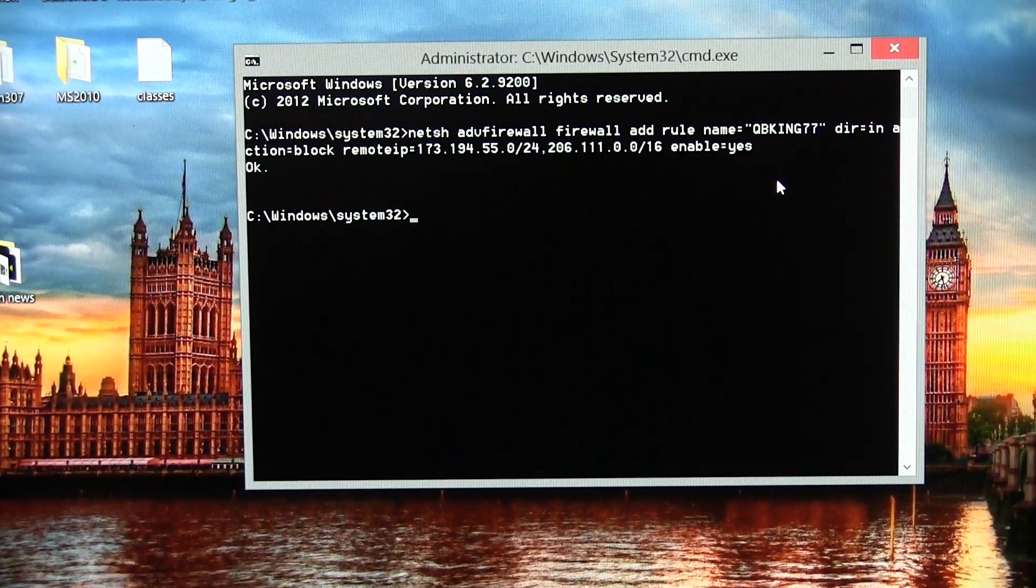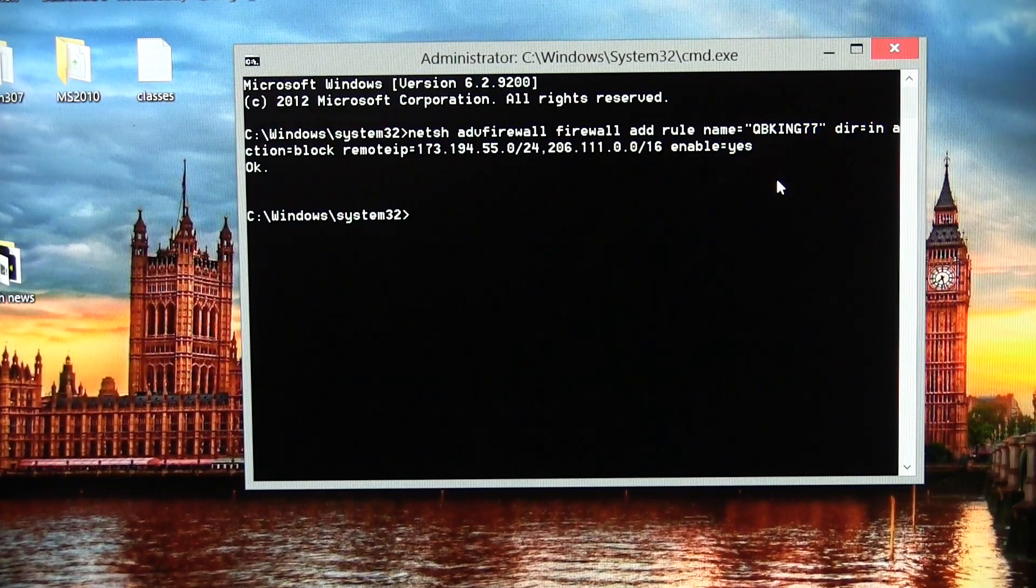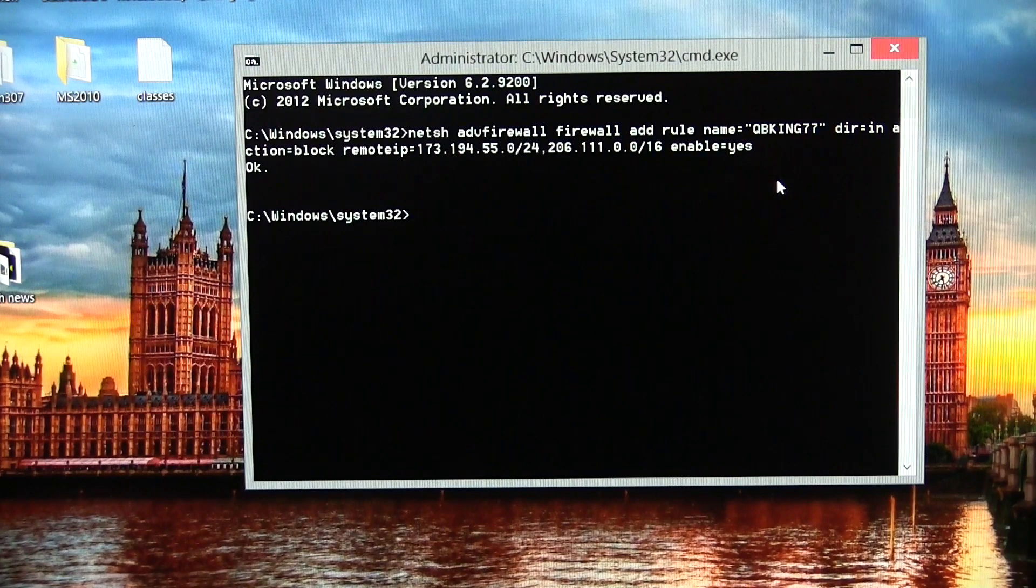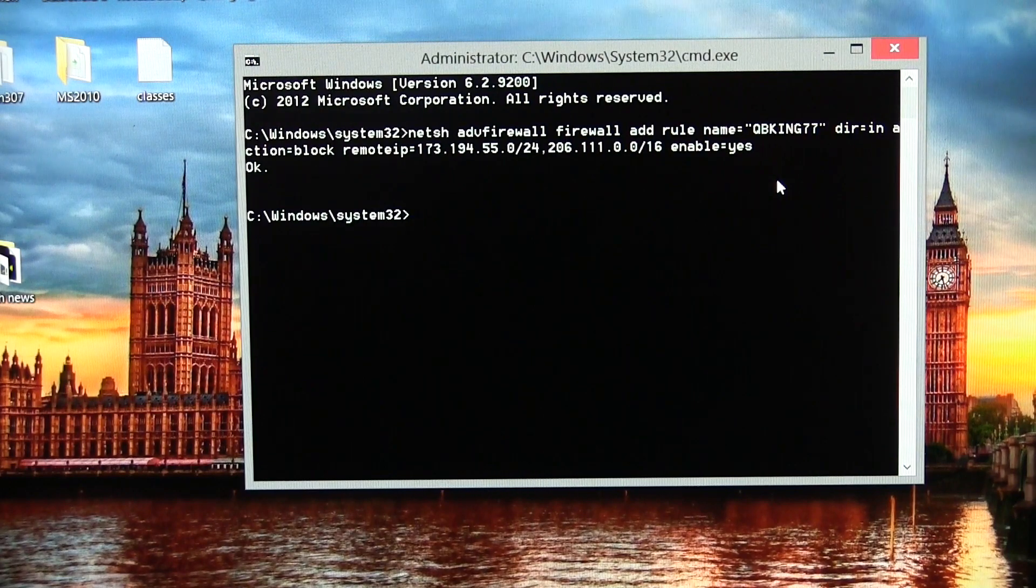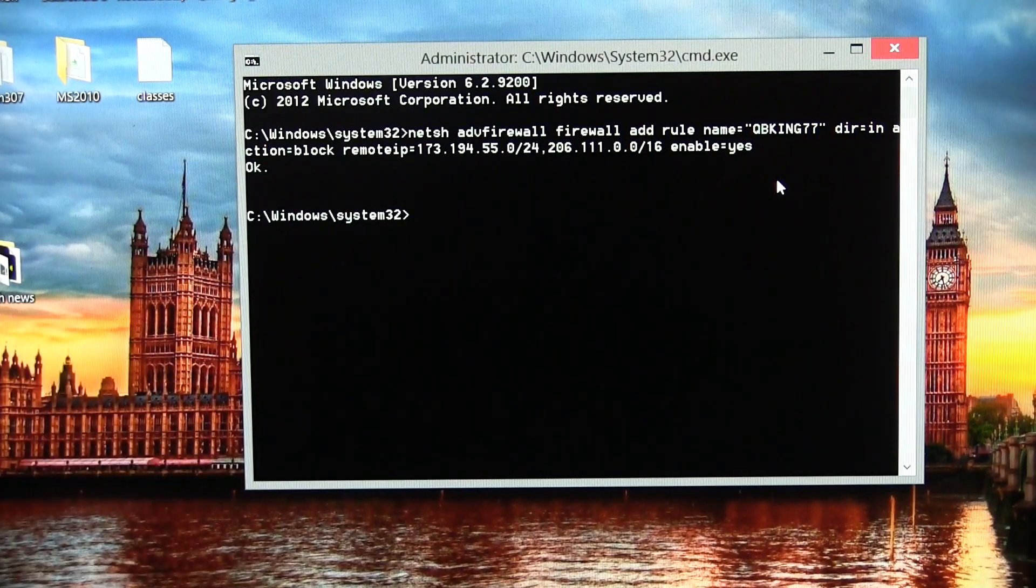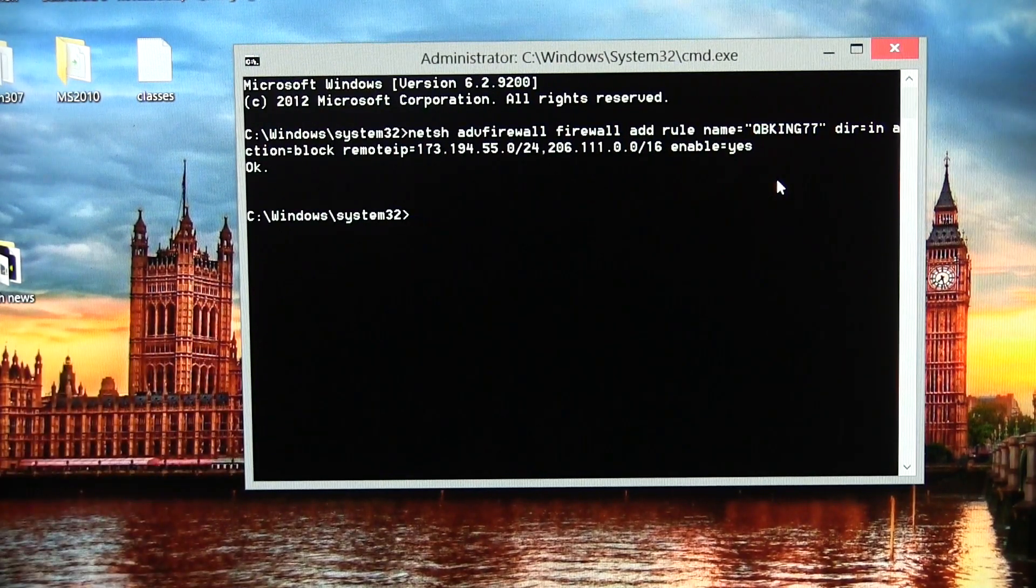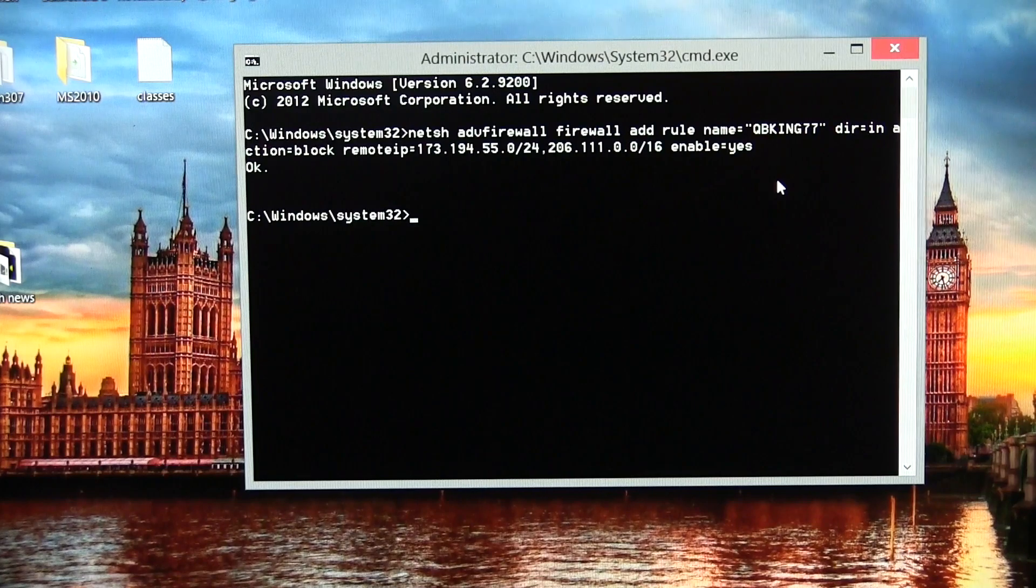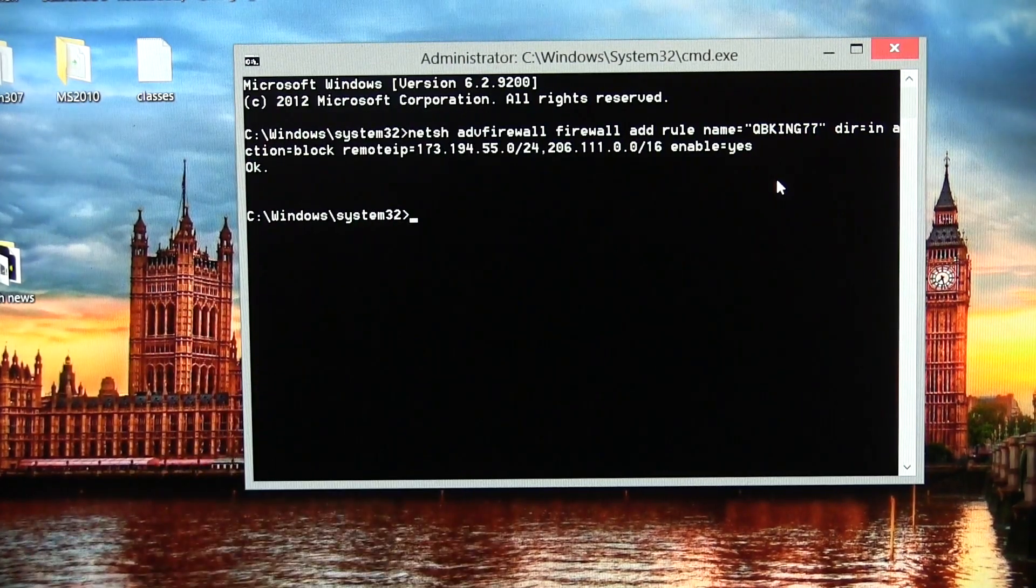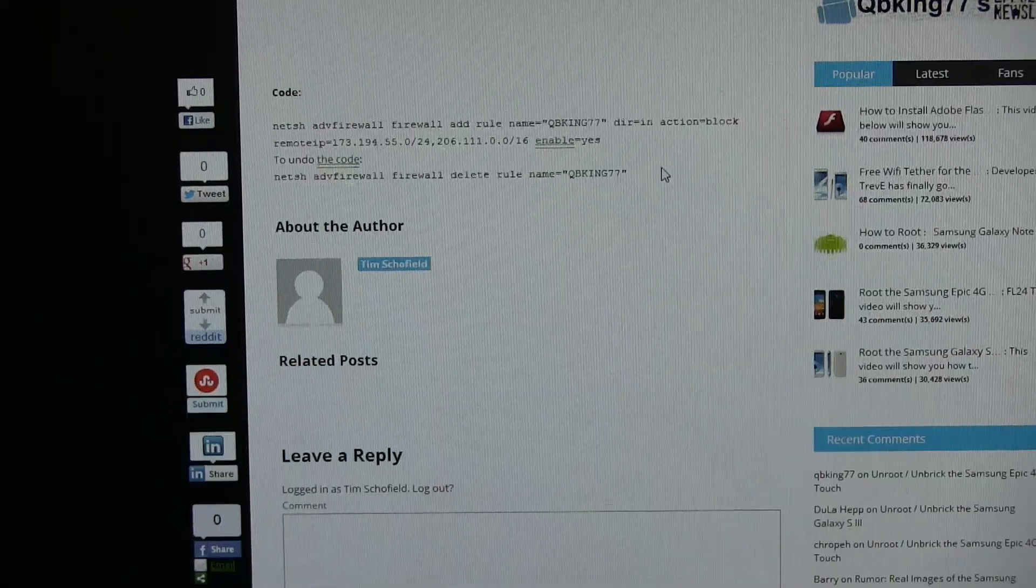So you will notice if, for any reason, your YouTube loading speeds are getting worse over time after implementing this fix, you can go to my site and check out the updated IP addresses to see if they've been updated. But that's it.